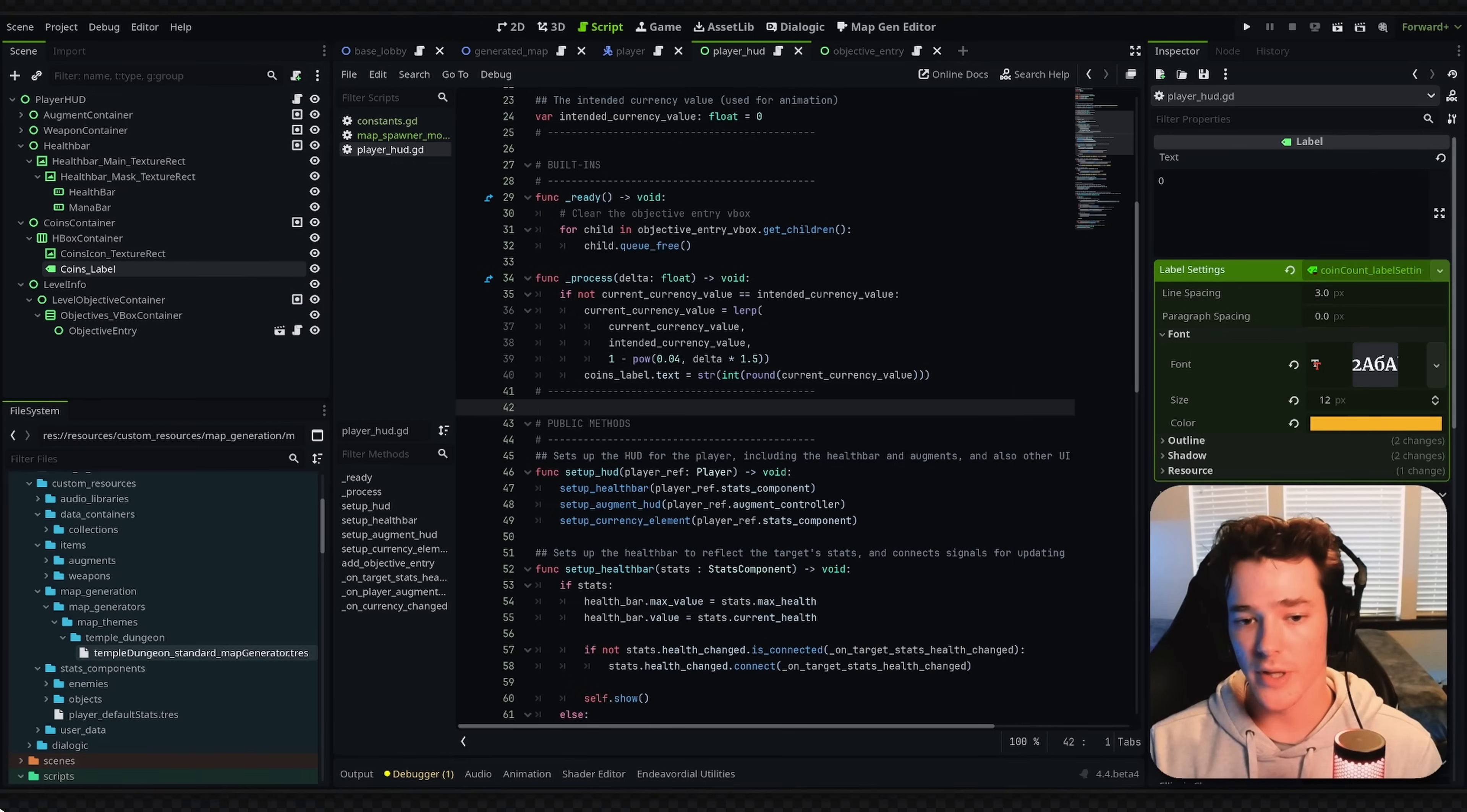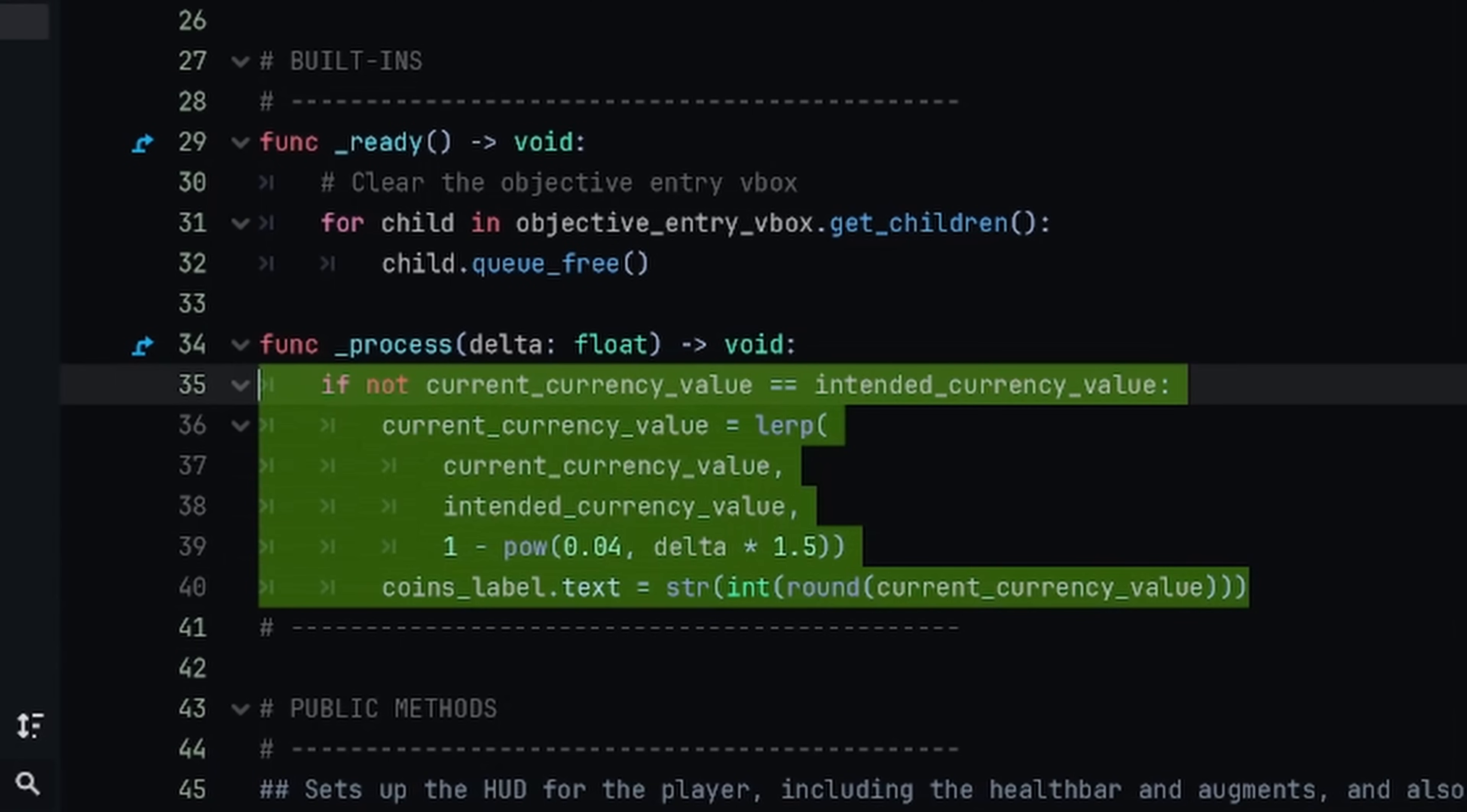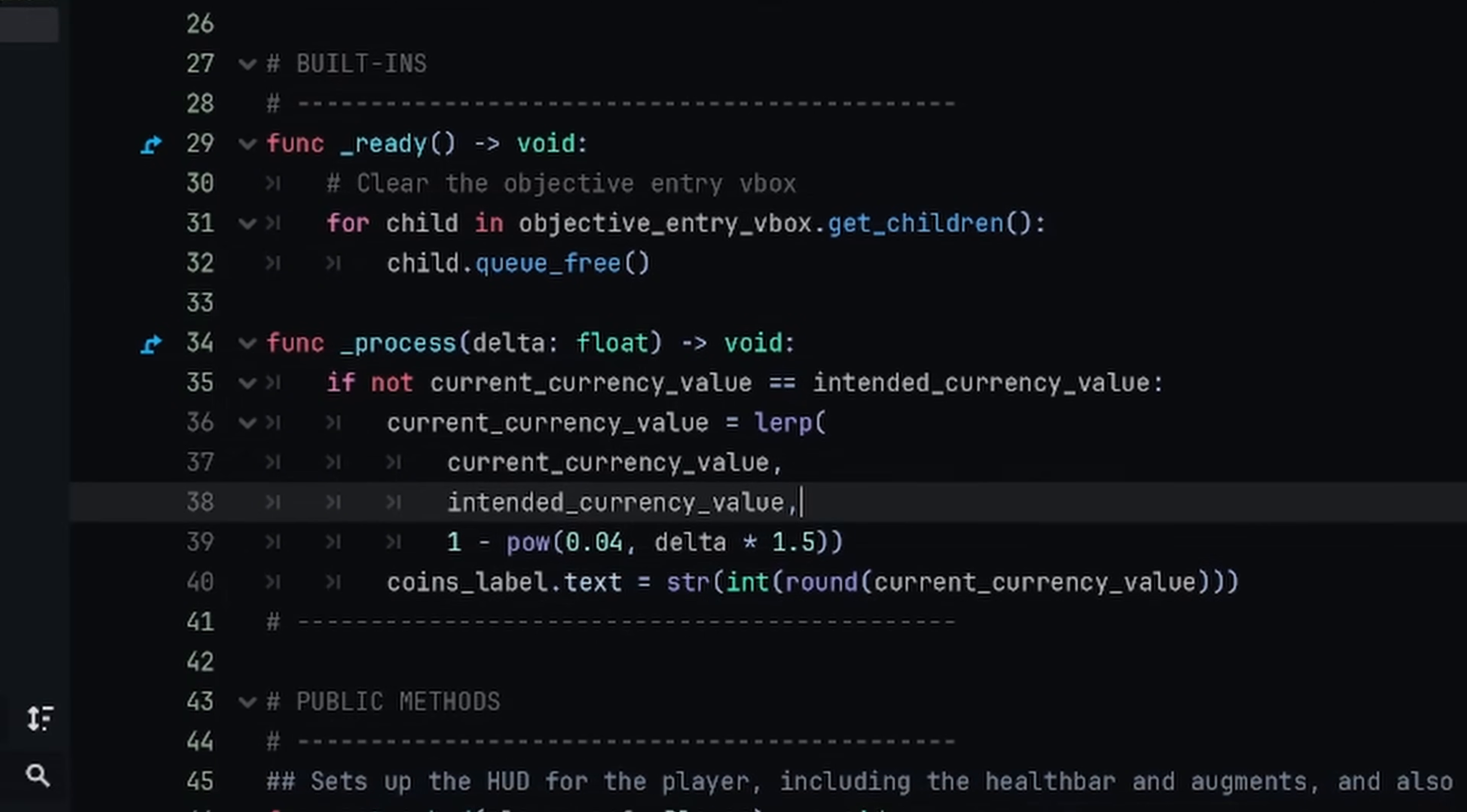So here's my very crude implementation of this. And I'm going to show you one that I think is better in a second here, but essentially I put my code inside of the process function. So every single frame, I'm going to be checking if the current currency is not equal to the intended, then I'm going to interpolate the current value all the way to the intended value with a specific formula. And this is based off of delta, so it will sync to the frame rate.